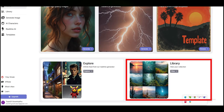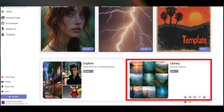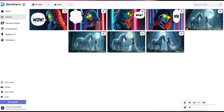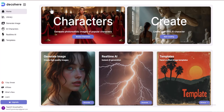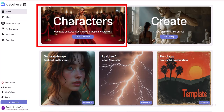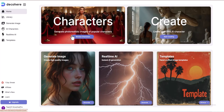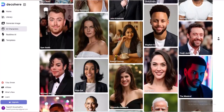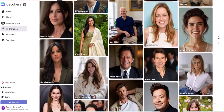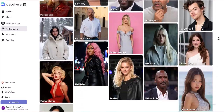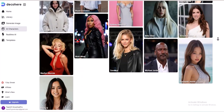The Library section stores all the images we have generated and saved. In the dashboard, you will see a Character option. Here, you'll find some of the world's most famous characters. You can use these images to create your content.